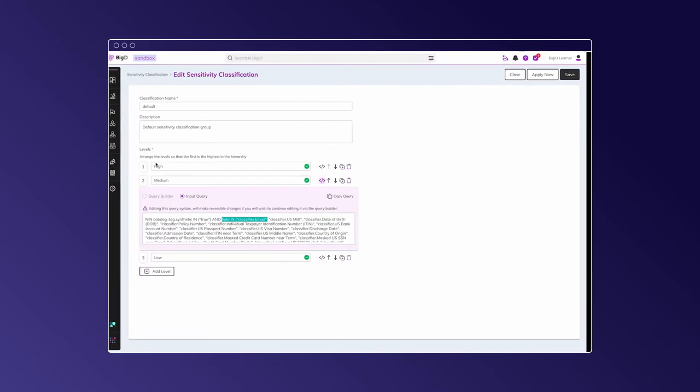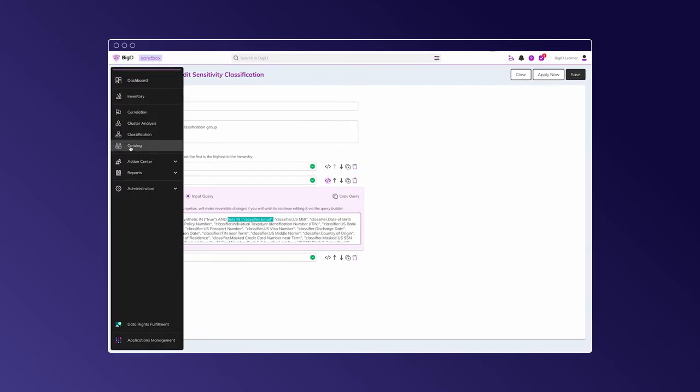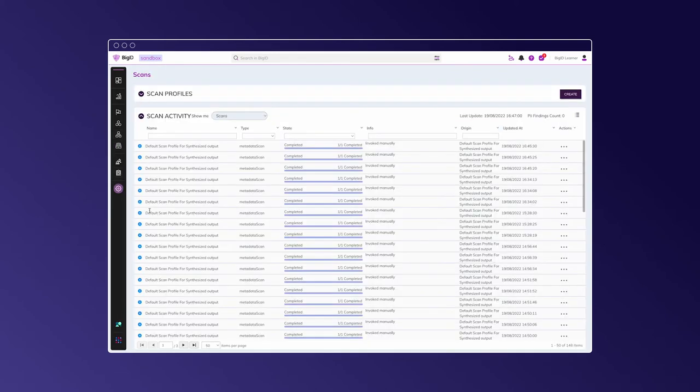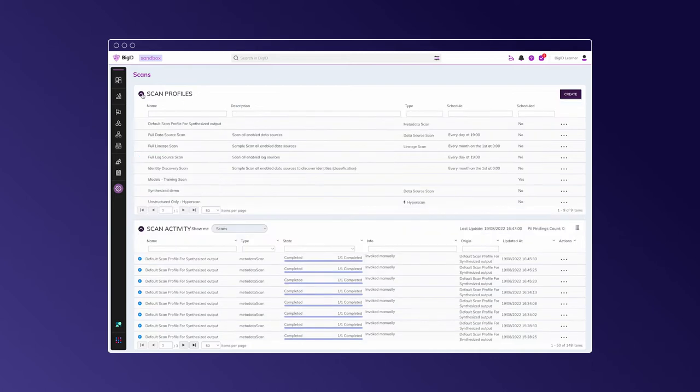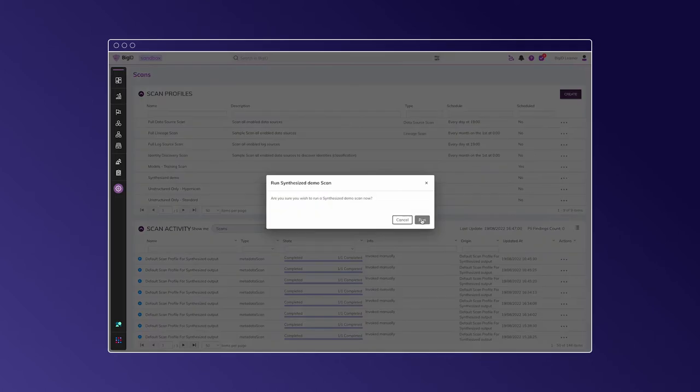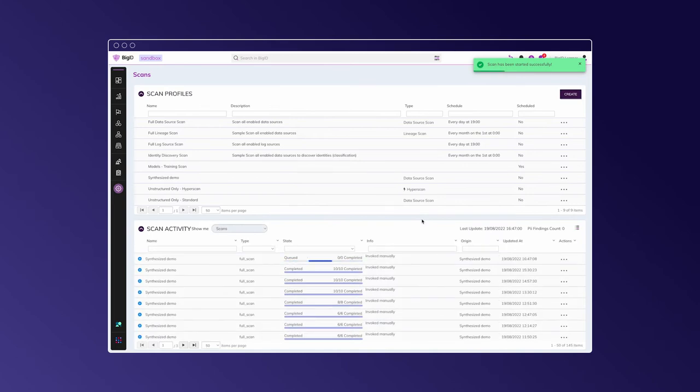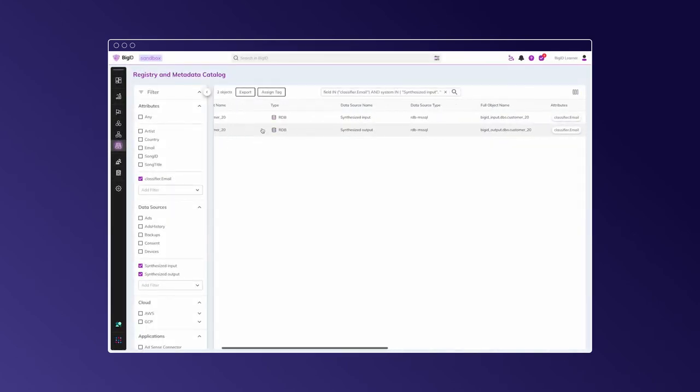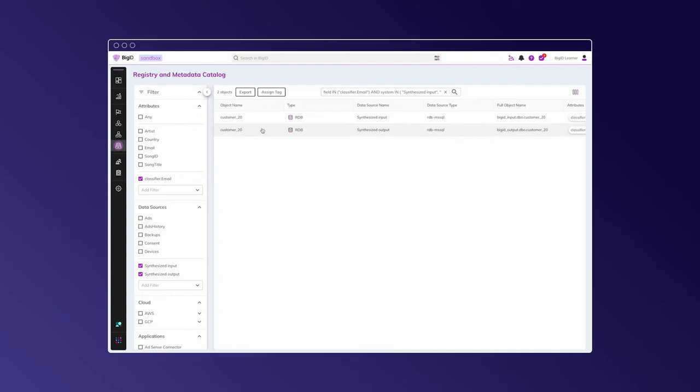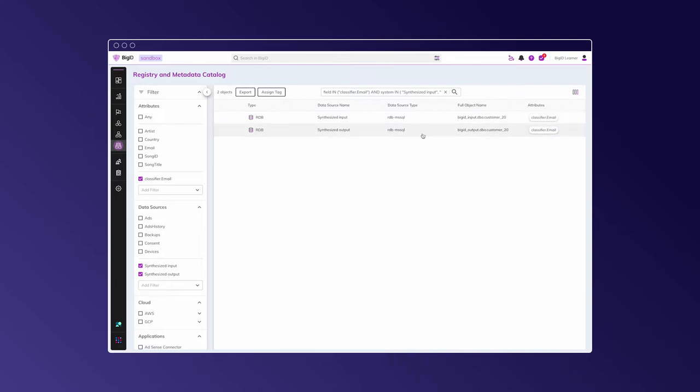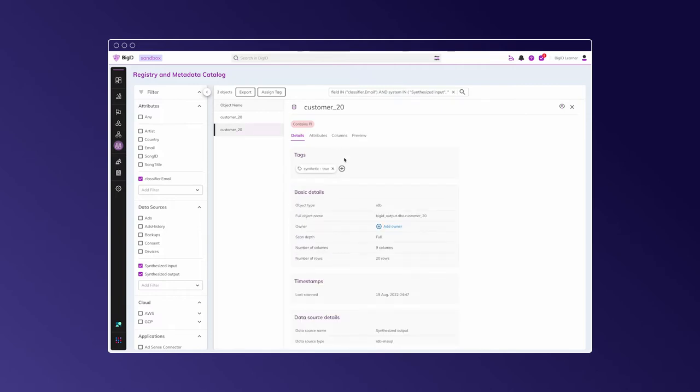Let's go inspect the BIG-ID instance again with the new content. Now we're going to get back to our BIG-ID instance and see the changes in the catalog by running a scan for all classifiers to be fully detected on our output data. So we can see that the synthesized output data source now contains identically named the same table, which also contains emails. It also bears the special tags synthetic true, and the data in the output is actually our synthetic data. So here are the emails.